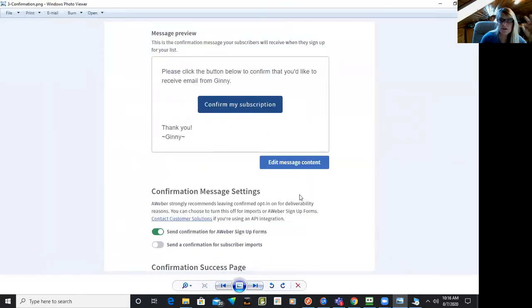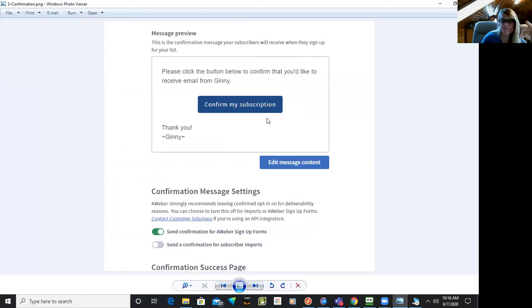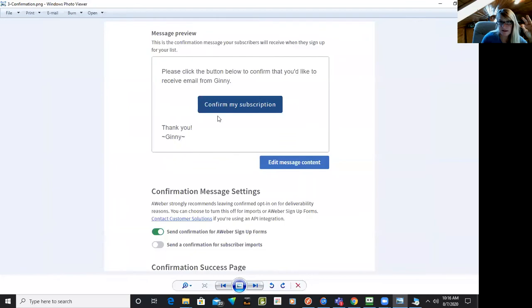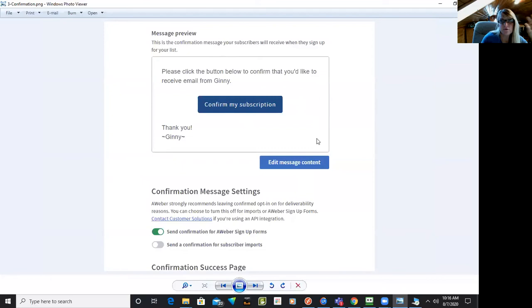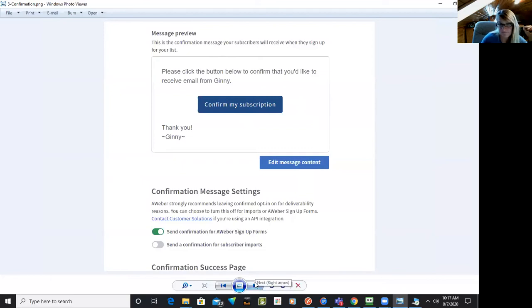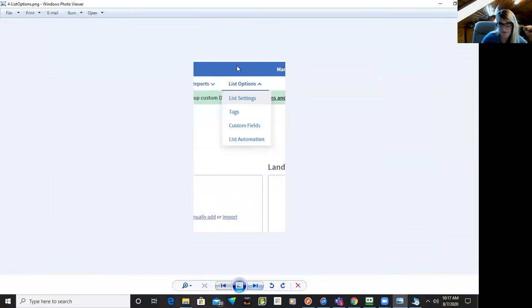Then you also turn on your confirmation of subscription. And if you edit the contents here, I always put my little signature in there and I do not put their first name in there because people often will put in something fake. Anyway, the next thing after you set it up,